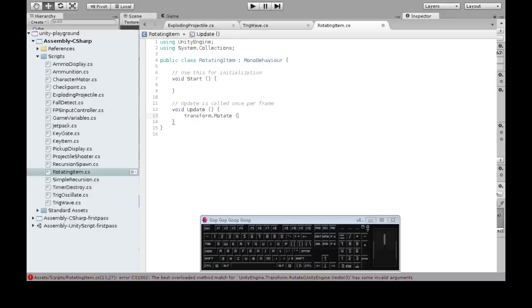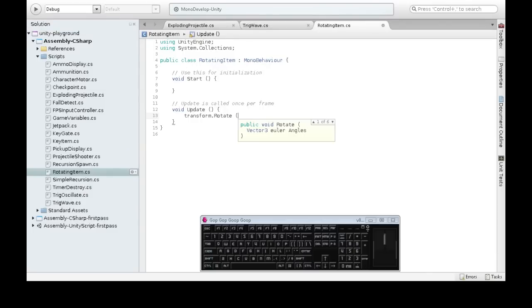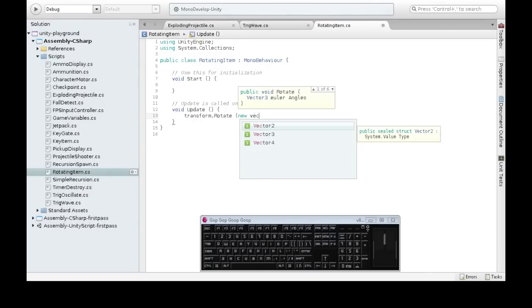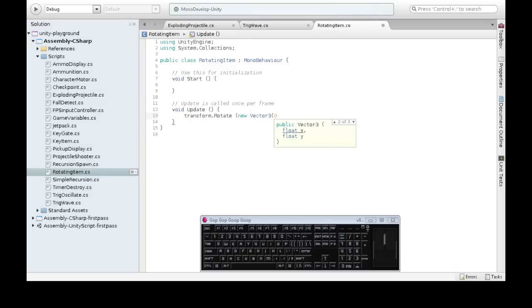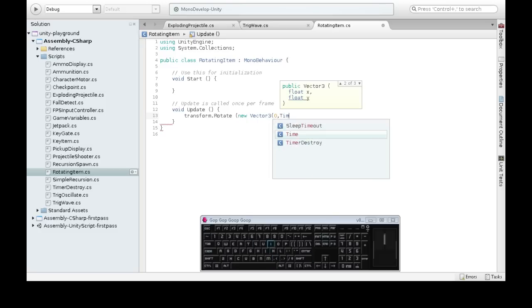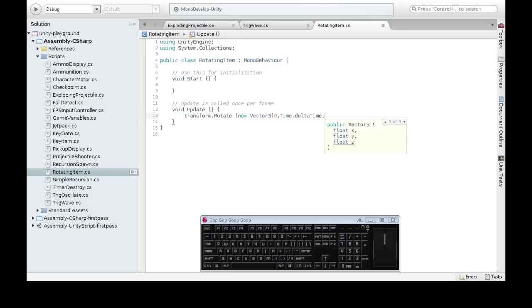So now back in the code. A rotation is going to be a vector 3. So 0 for X, we're not worried about that. The Y is going to be that time delta time we talked about. And then Z, same thing. No rotation.